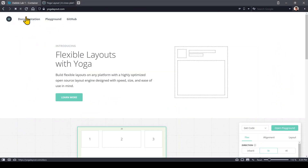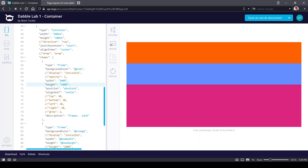That's the conclusion of this video. In this episode we used the frame component to demonstrate the layout properties of the container. In the next video we'll explore more properties of the frame component. I hope you found this helpful — if so, please let me know with a like or a share. Thank you for watching.